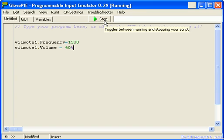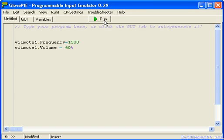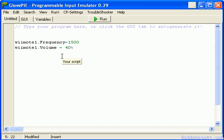There you go, you can hear that. But that's not good enough. I want to be able to change it while using the Wii Remote, while running the script.